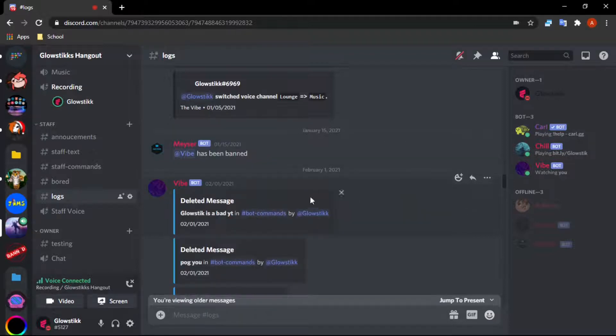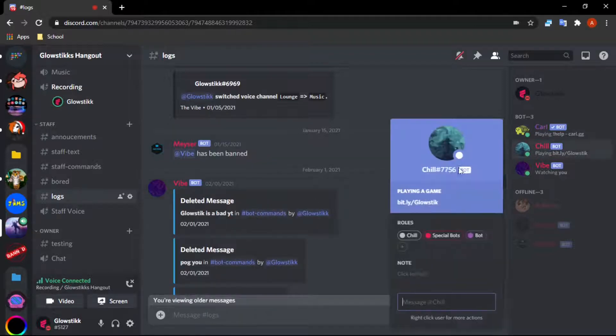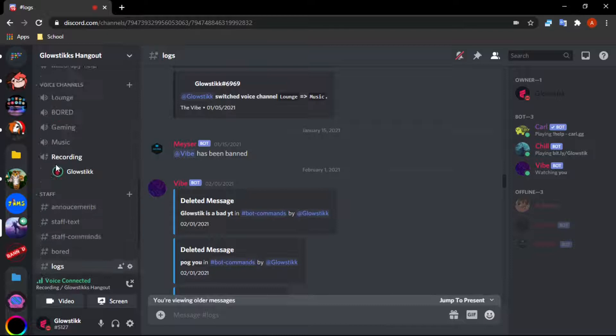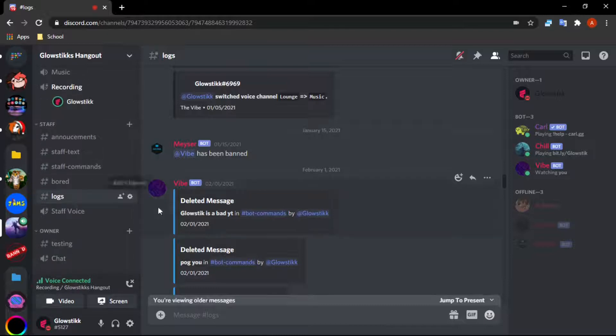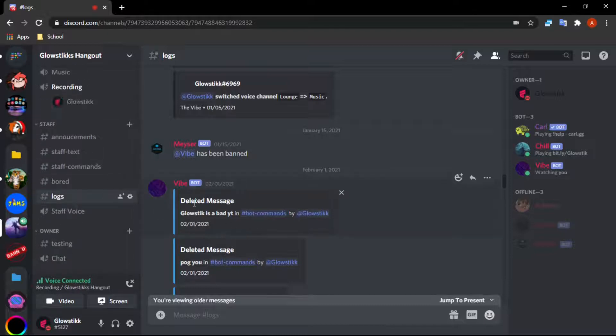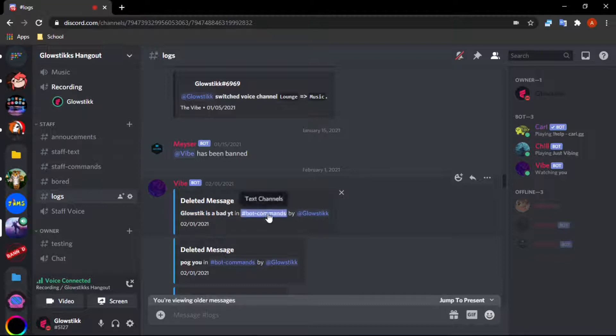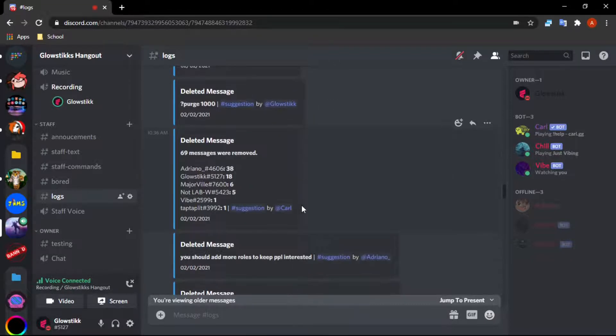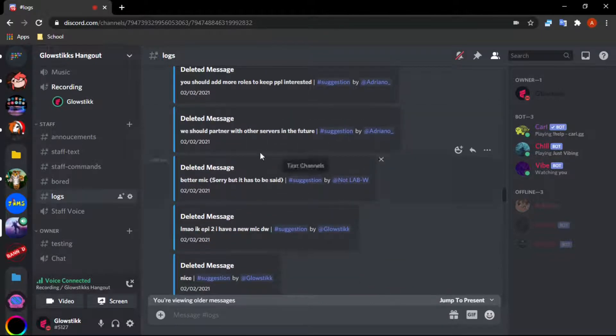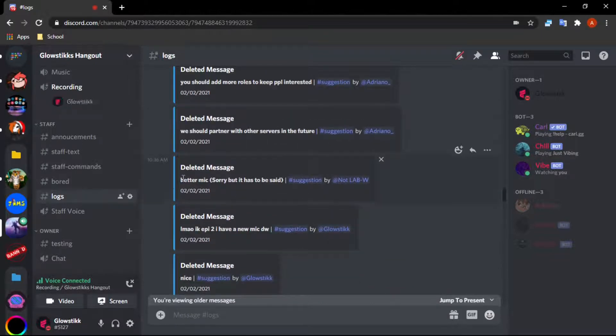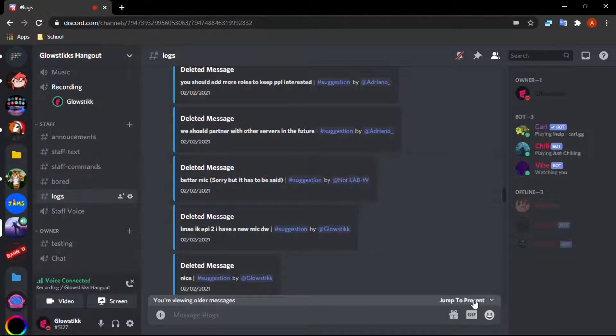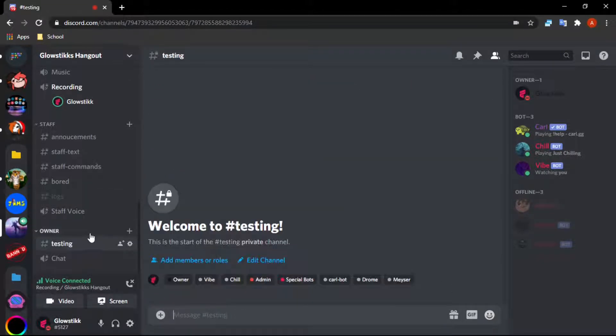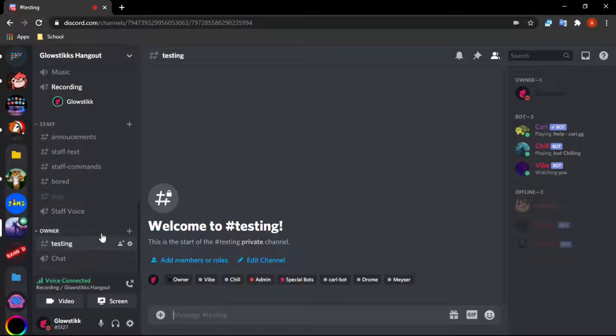This is what my server bot does. You guys can add this to your servers. It says deleted message, then what the message is, in the channel, by whoever did it. I updated this a bit and now it looks better. That's what we're going to be creating in this video.